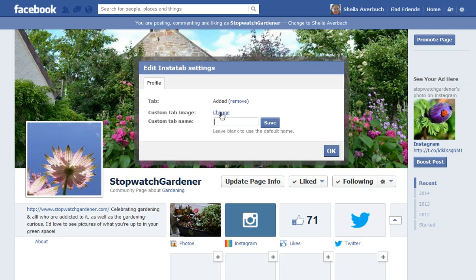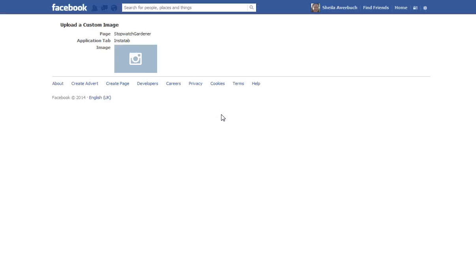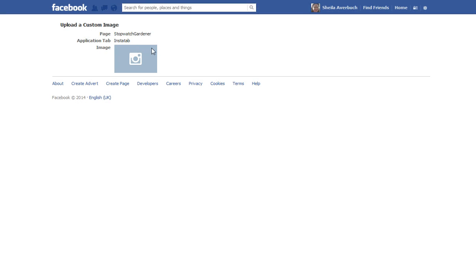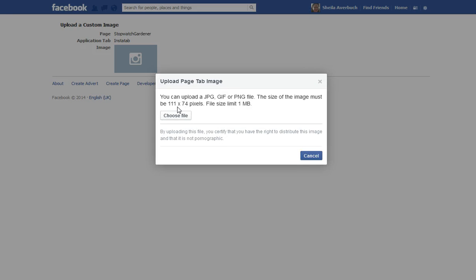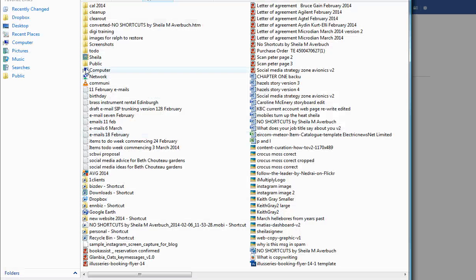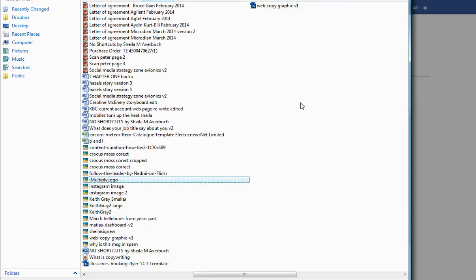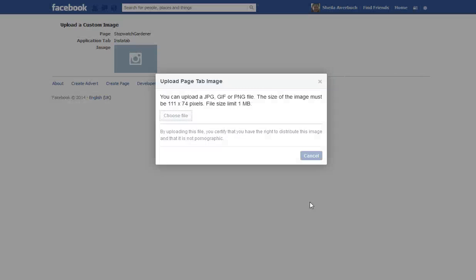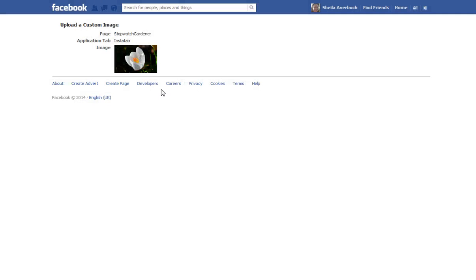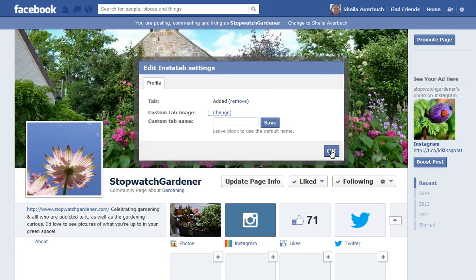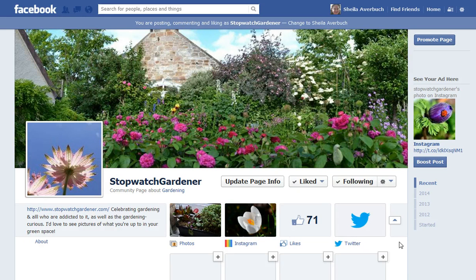Click Edit Settings, Custom Tab Image. Click Change and then click Edit. You should have a photo ready that's 111 pixels by 74 pixels, and the max file size limit is 1 meg, although it's likely to be pretty small at that size. Click Choose File — I have an Instagram image already prepared, a crocus. Close this browser tab, go back, and click OK and it will have customized that image.